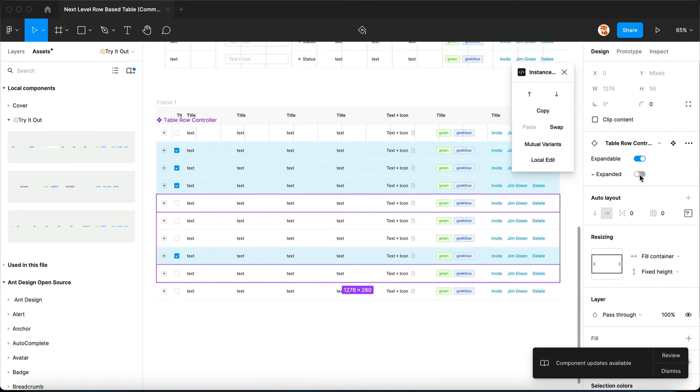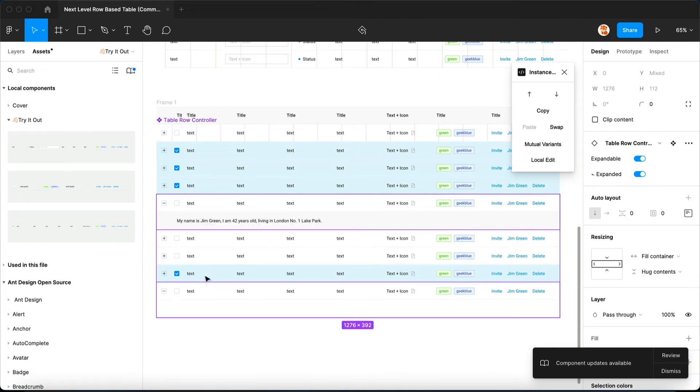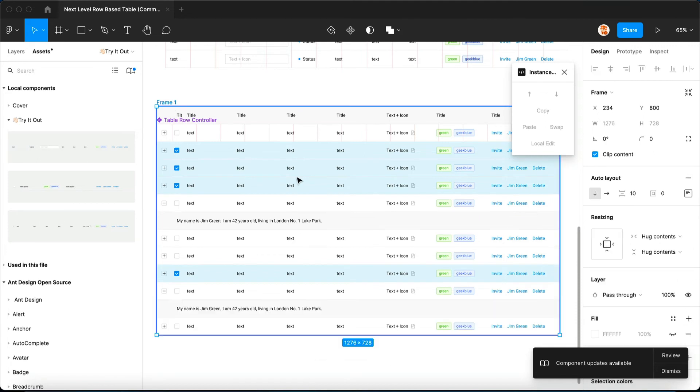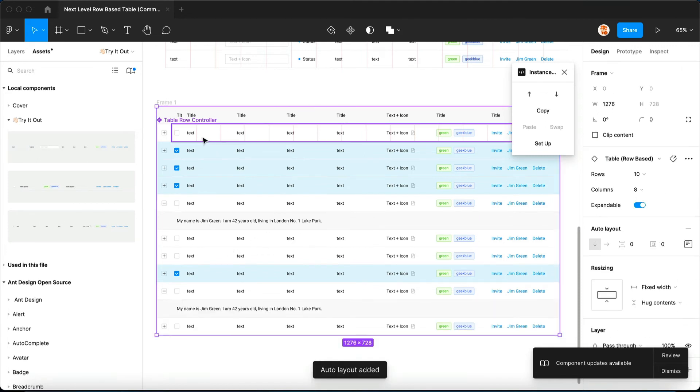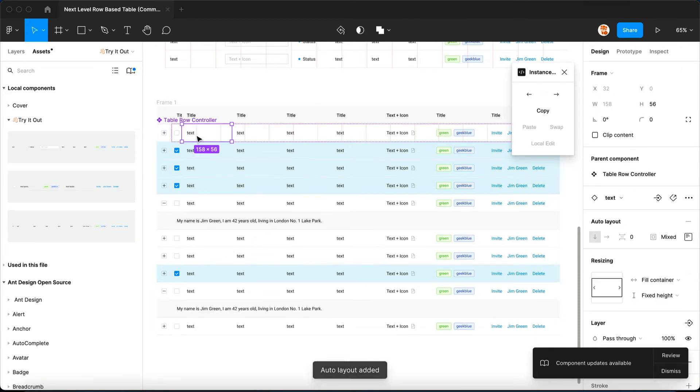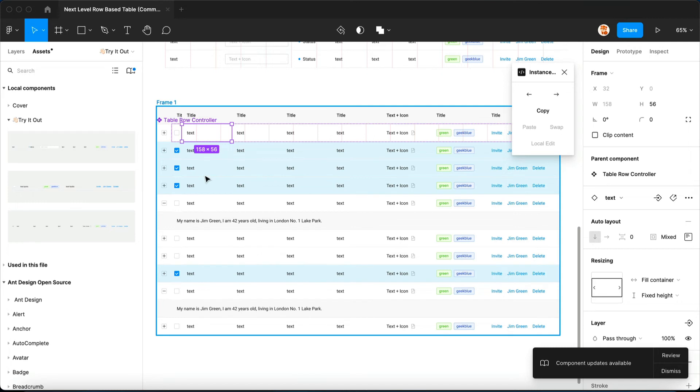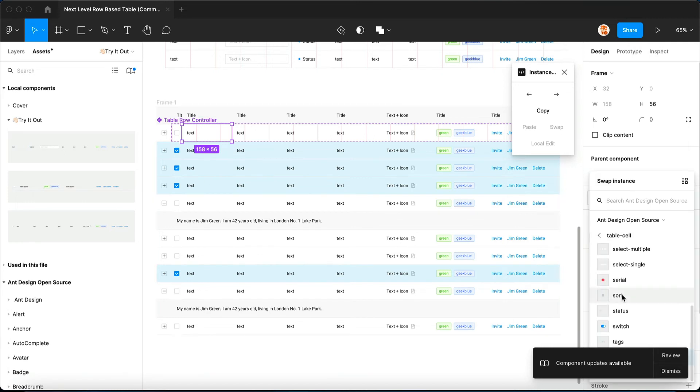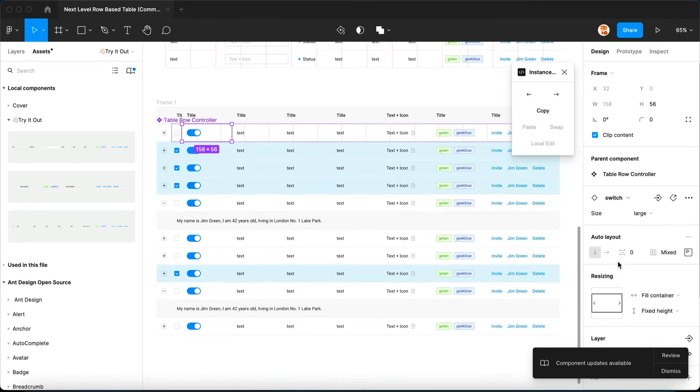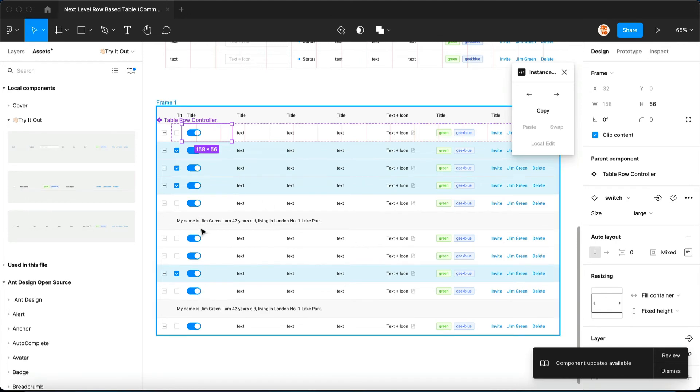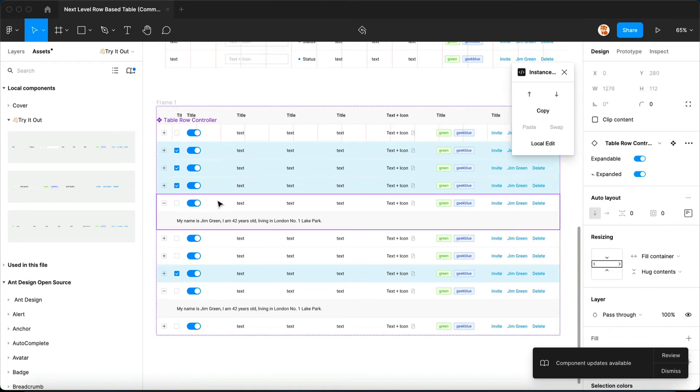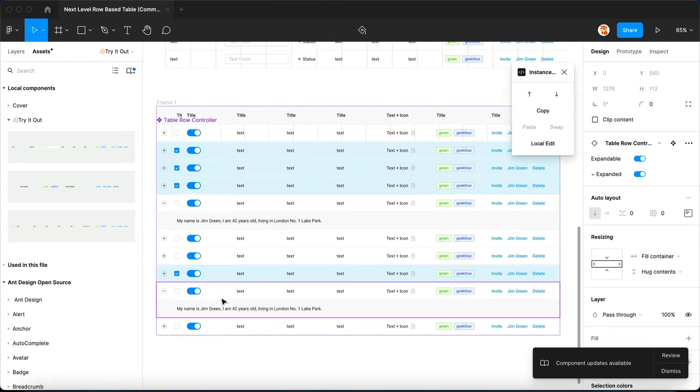Also, you can expand certain rows if you like and it doesn't affect what this column is displaying. So for instance I want this column to display switch. You can see whether it's expanded or not, it still works as expected.